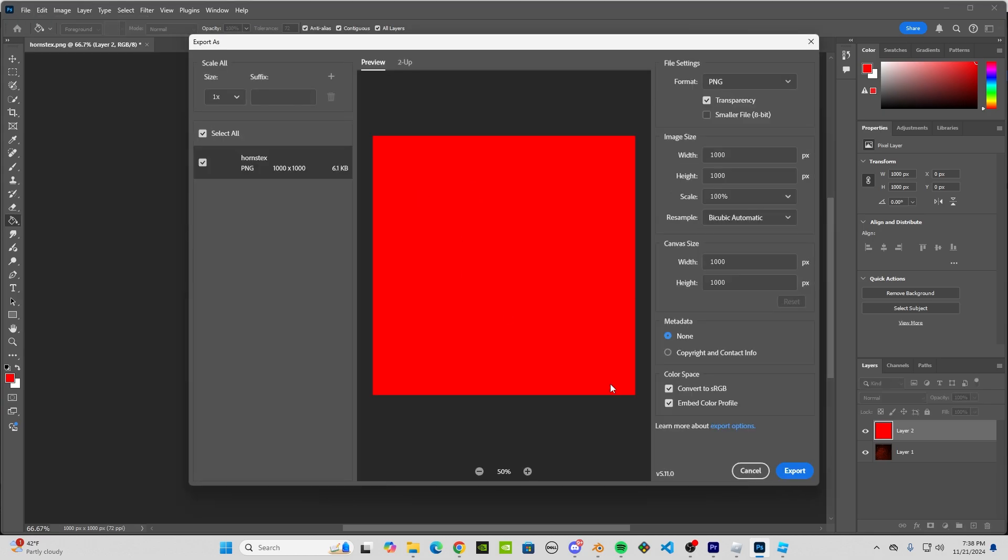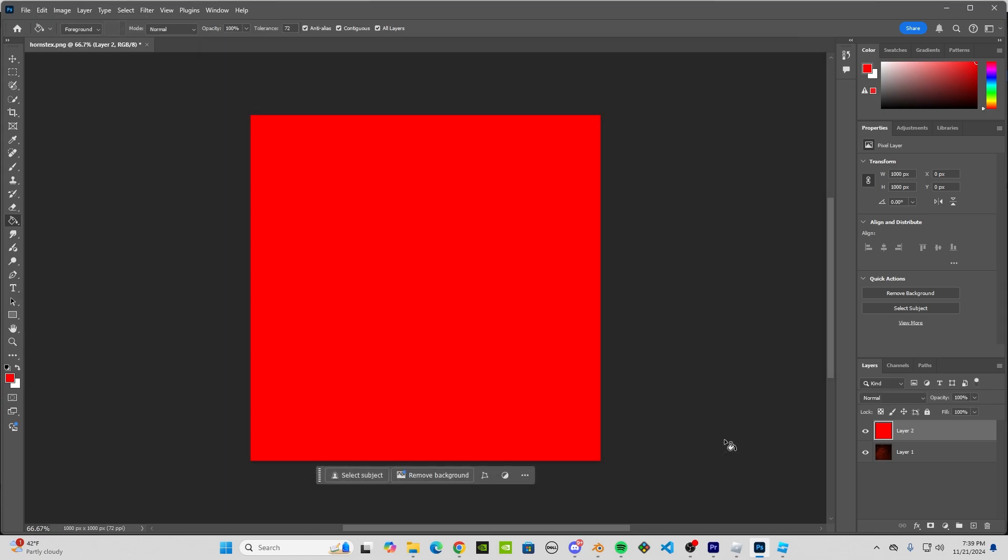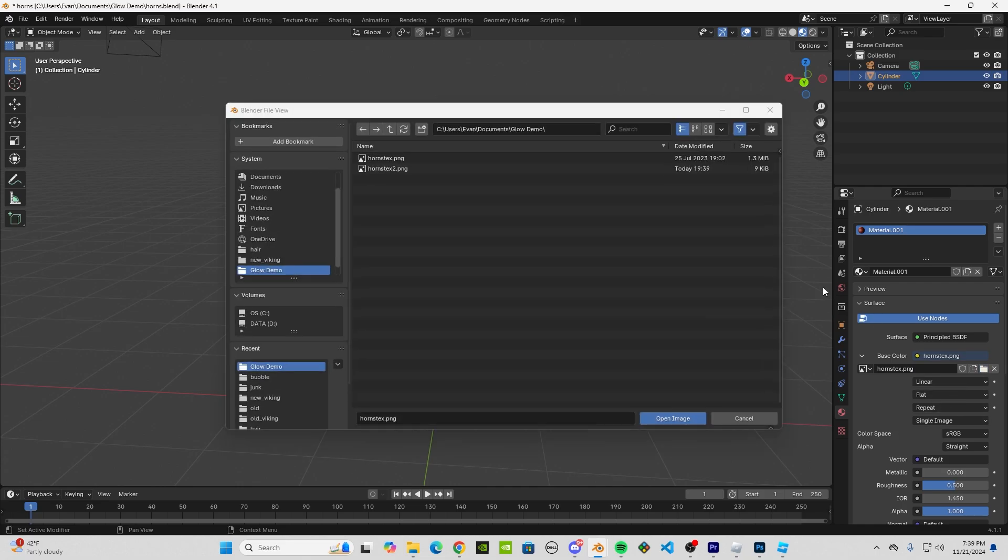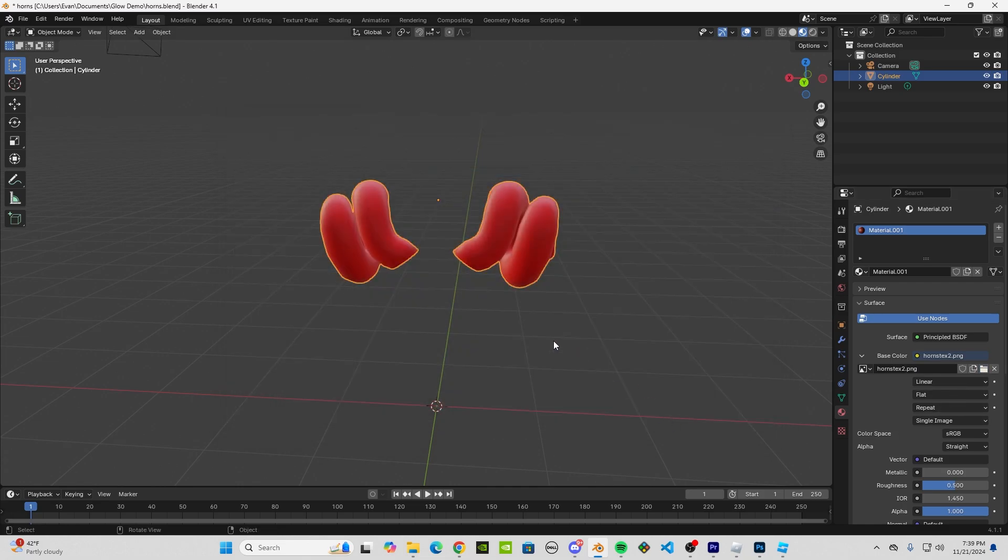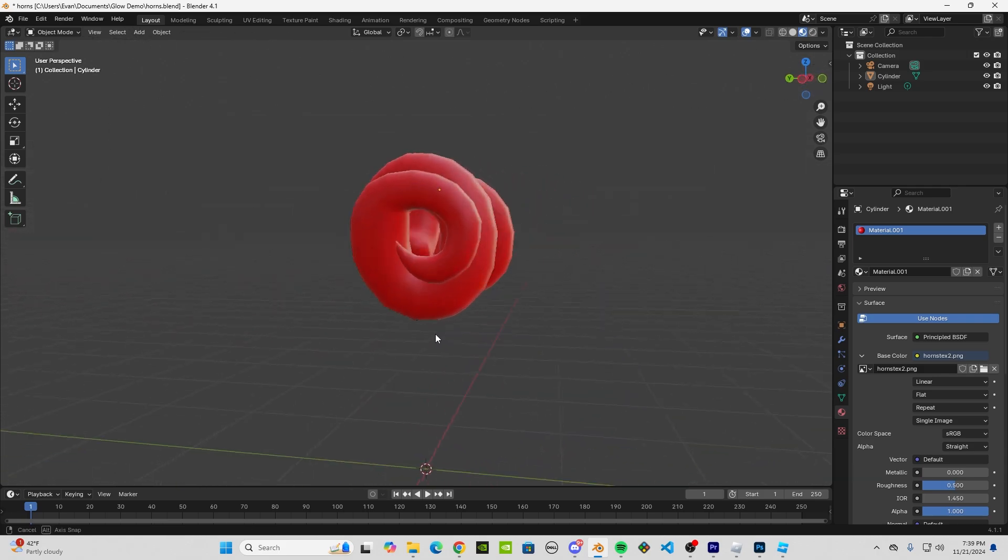All right, you can close Photoshop. Then we'll go over to Materials here on the right. Click on this folder and click on our new texture. Very nice—it's all red, but there's still shading, so let's change that.